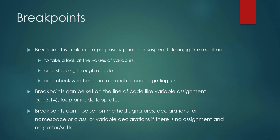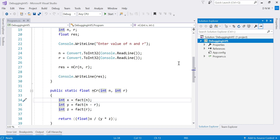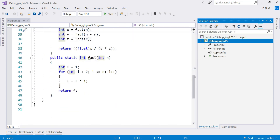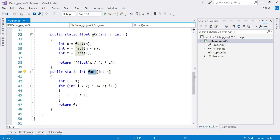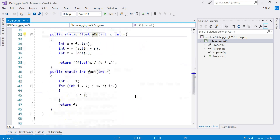So let us see it practically. We are going to switch to Visual Studio. I am using the same console application that we created in the last video for step-through debugging. It has two functions — NCR and Factorial — and a main entry point. The main function calls NCR, and NCR calls the Factorial function three times.